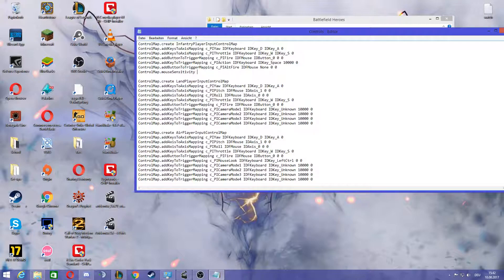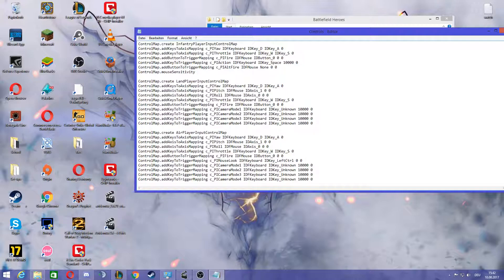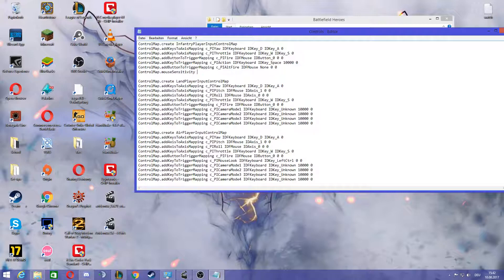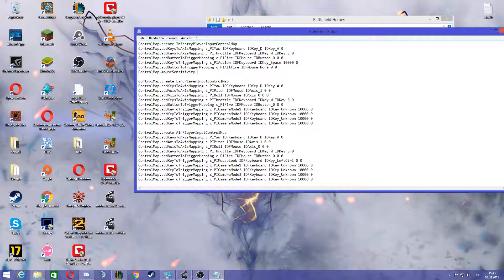After that, you can just type in whatever sensitivity you want, like 0.5 or 1.5, whatever, just something you want. The lower the number, the lower your mouse sensitivity is, of course. And the reason why you should do this is actually if you change your mouse sensitivity in the game client, it's not going to be exact.